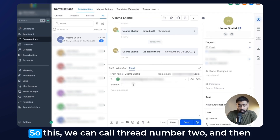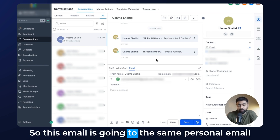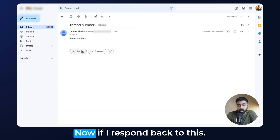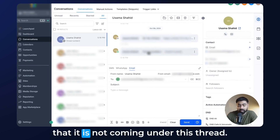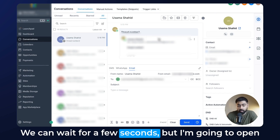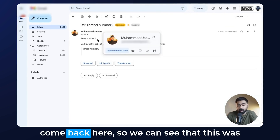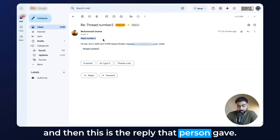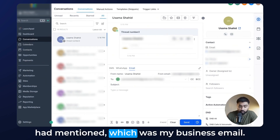So this we can call Thread Number Two. I'll type in the same thing in the body and hit Send. This email is going to the same personal email as before but as a new thread. Now if I respond back — let's call it 'Reply Number Two' — you'll see that it is not coming into this thread in Go High Level. Instead, if I open my business email which I set as the reply-to address, the reply has come back there. So we can see the email that was sent from Go High Level and the reply the person gave. The replies are no longer coming into Go High Level; they're going straight to the email we specified.